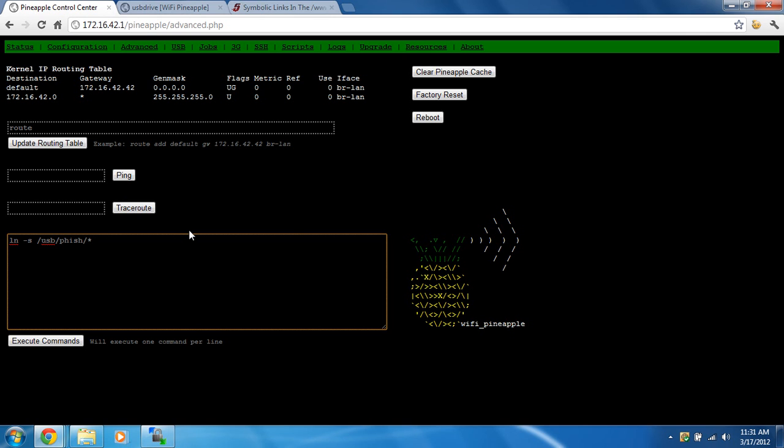Space, forward slash www forward slash. So what this command is going to do is look at the USB drive in the phish folder and that little asterisk above the number 8 key on your keyboard if you have a USA keyboard.